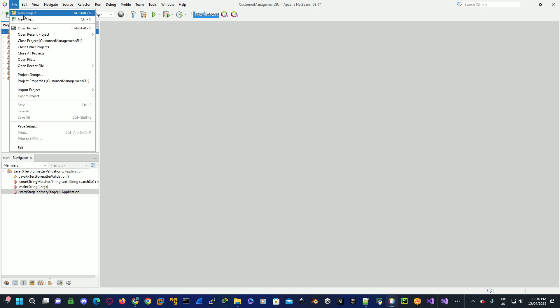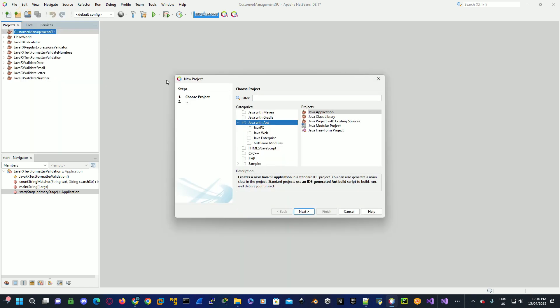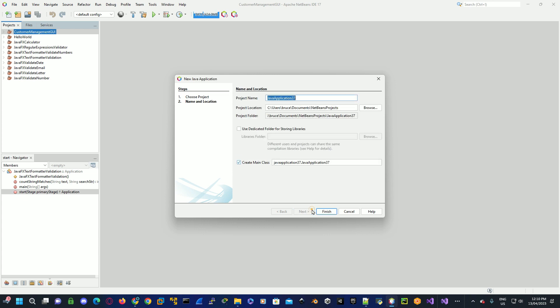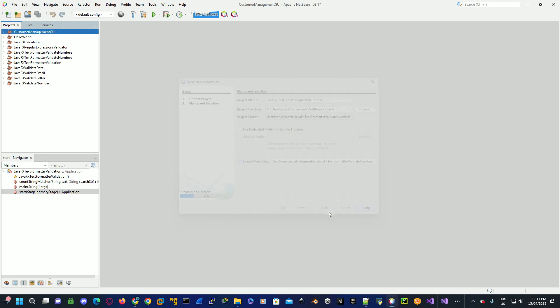We'll start the project. I'm using NetBeans. You can use whatever IDE you want to use. We'll go up to File, New Project, Java Ant, Java Application. We'll click on Next. Then we'll give the actual project a name. I'm going to call this project JavaFX TextFormatter Validate Numbers. We'll click on Finish.